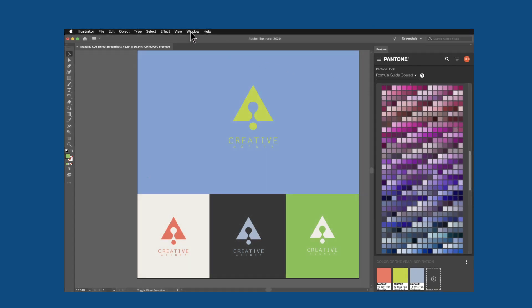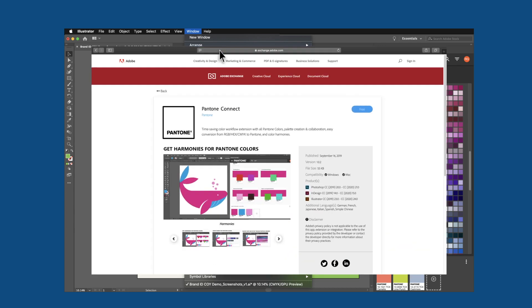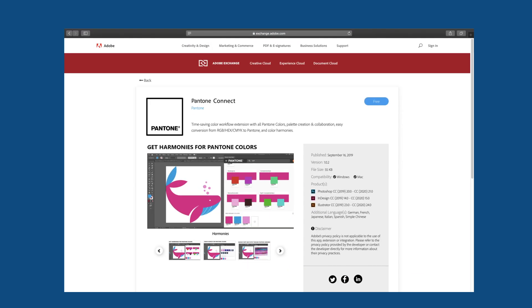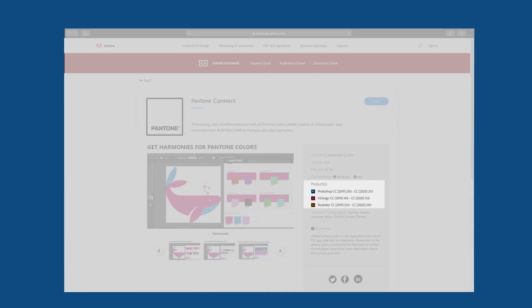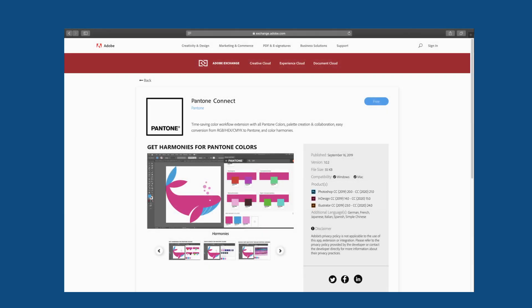Available for download from the Adobe Creative Cloud Exchange, this new extension app works seamlessly within Photoshop, Illustrator, and InDesign, giving designers the benefits of achievable Pantone Colors in a simple user interface.